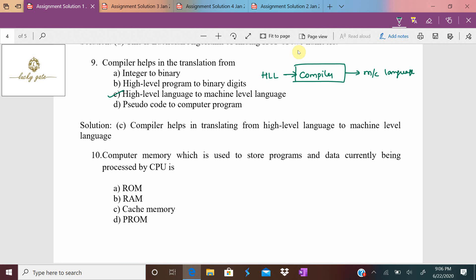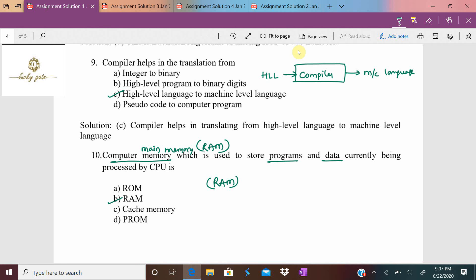Question number ten: which computer memory is used to store programs and data currently being processed by the CPU? When the CPU processes a program, the program and data must first be moved into main memory. Main memory is called RAM — Random Access Memory. Since programs and data are moved into RAM to be processed by the CPU, the answer for question ten is option B.